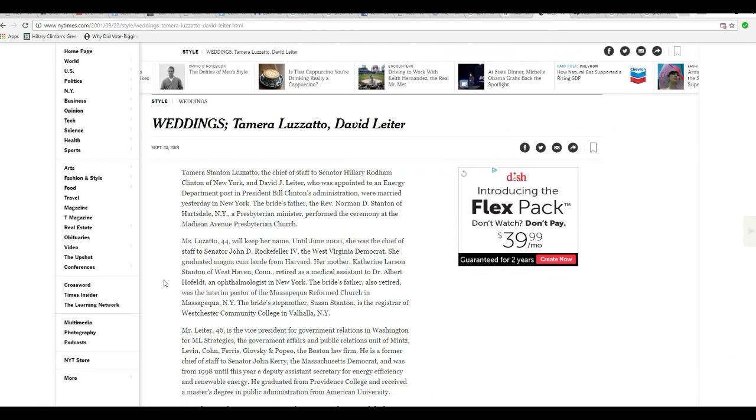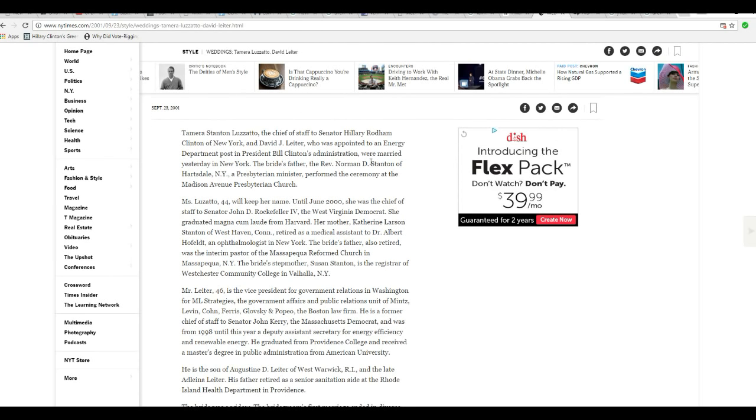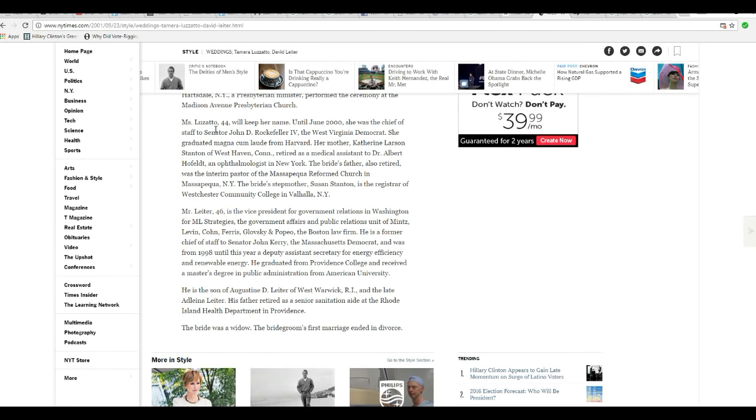Now, here's an article from the New York Times, September 23rd, 2001. Tamara Stanton Lozzato, Chief of Staff to Senator Hillary Rodham Clinton. Go figure. And David J. Leitner was appointed to an energy department post in President Bill Clinton's administration. Were married yesterday in New York. At the time she was married, she was 44. This is important because that's right around menopause time, when women are usually past childbearing age.